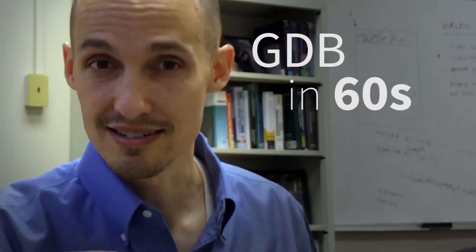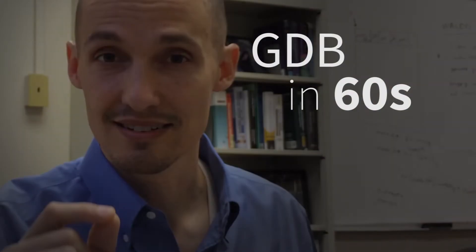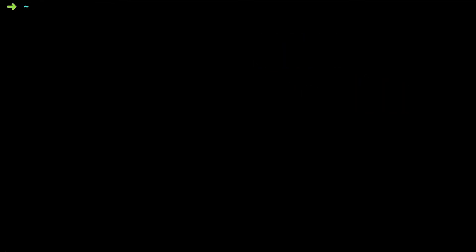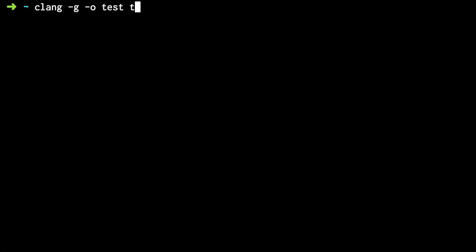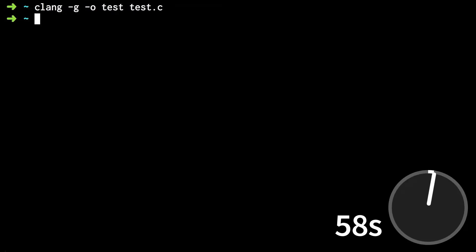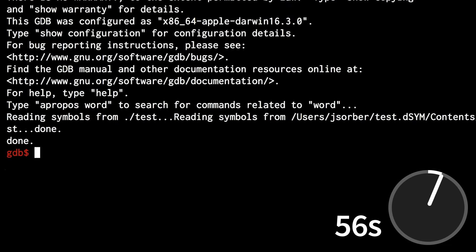Anyway, today I'm going to teach you how to use GDB in 60 seconds. Compile your program with the -g flag. Start GDB and tell it what program you want to debug.